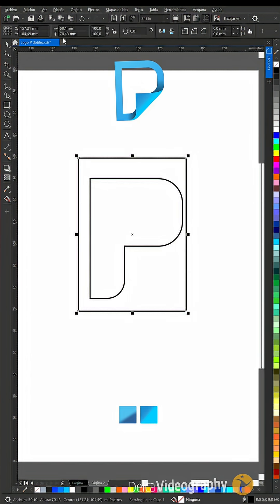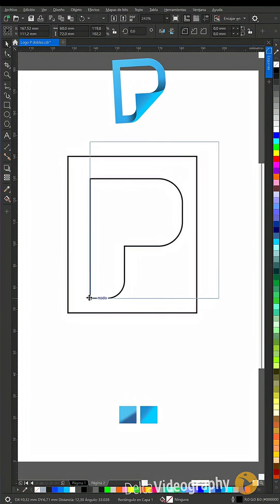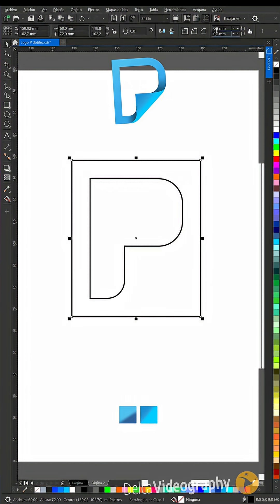Create a rectangle of 60 by 72, place it at this point, and move it one step down and to the left at the bottom right corner.